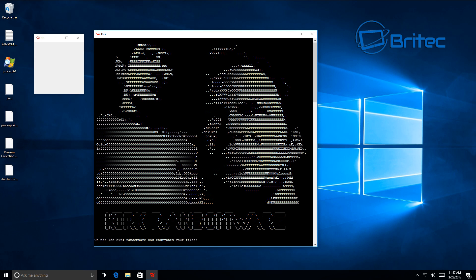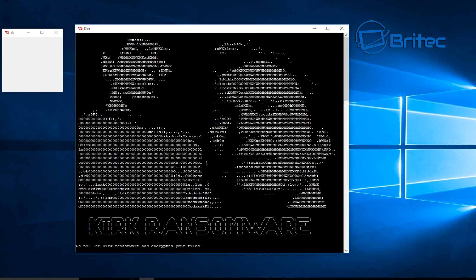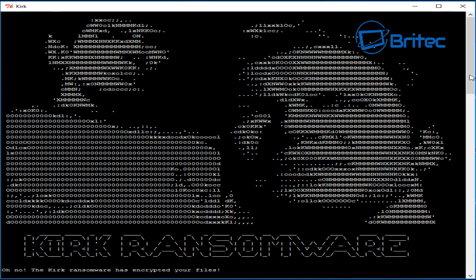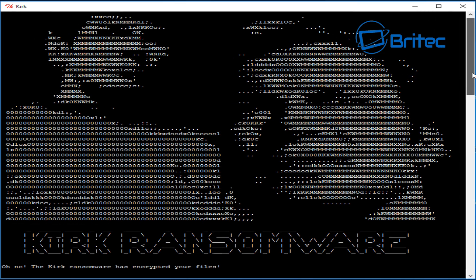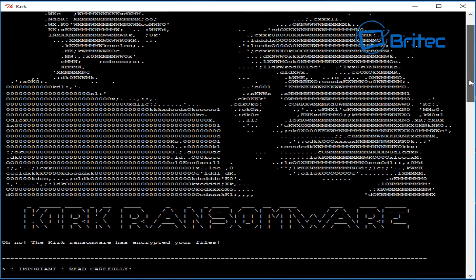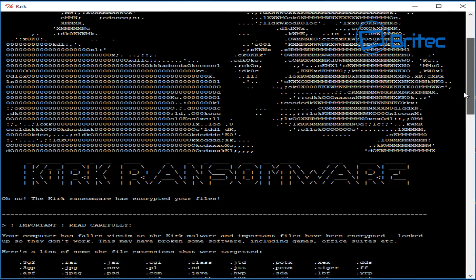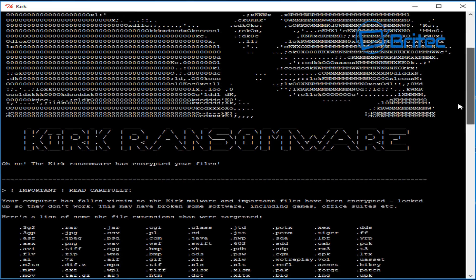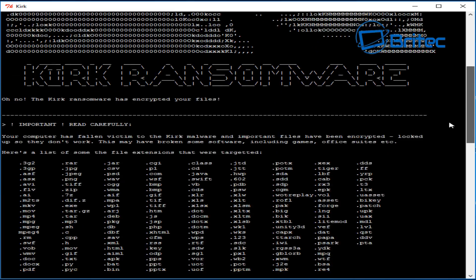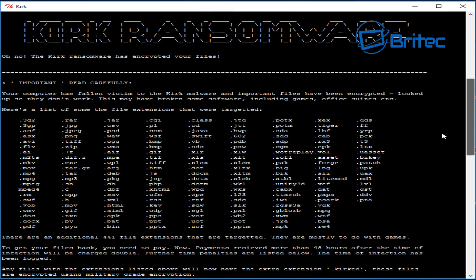But this one's called Kirk ransomware. As you can see here it's got Spock and Kirk and it says the Kirk ransomware has encrypted all your files. Now as I said, if you do get hit with this you're pretty much done for until they release a decryption tool to decrypt the files without paying for it. Now I wouldn't advise you pay for these. You can see it does encrypt all these file extensions on your computer as you can see here, and these are the ones that are targeted.